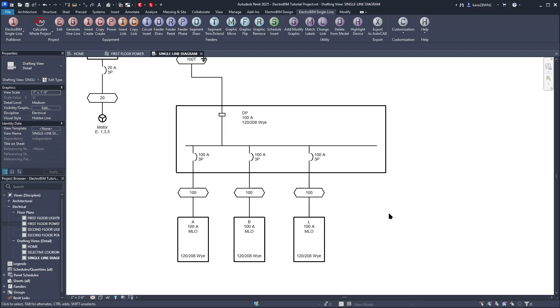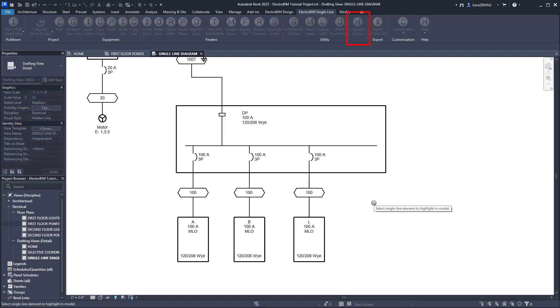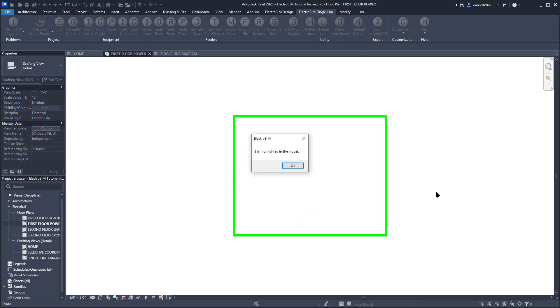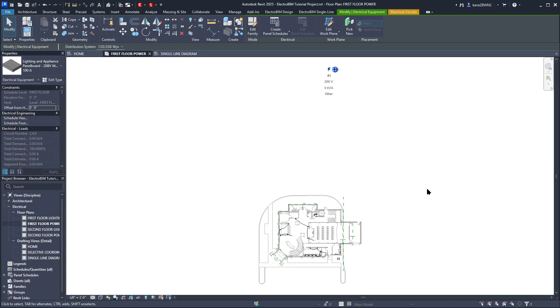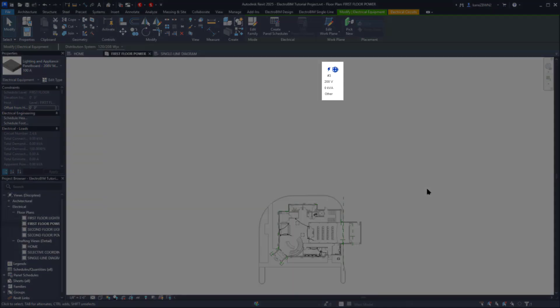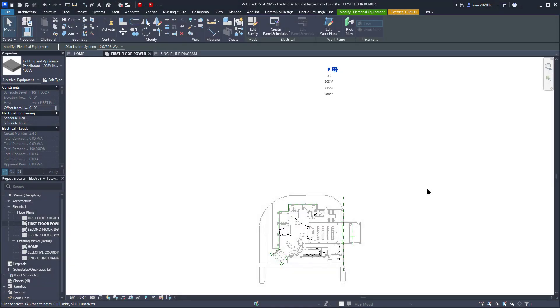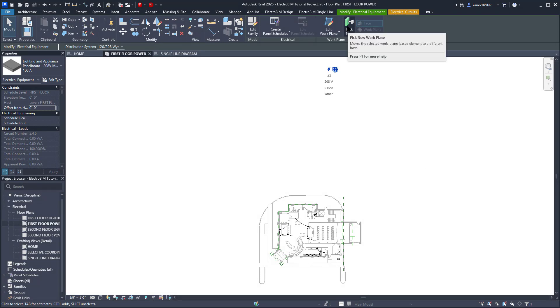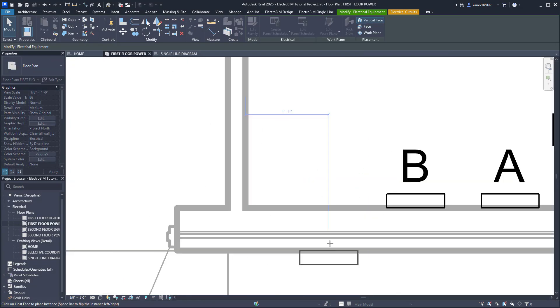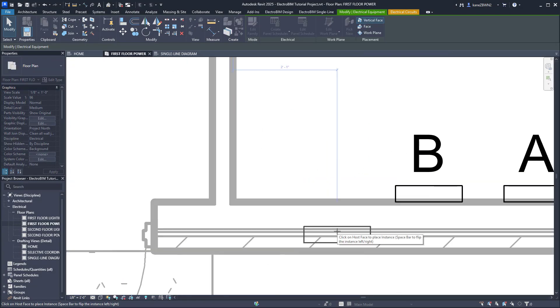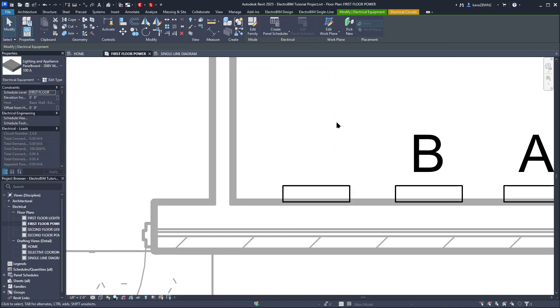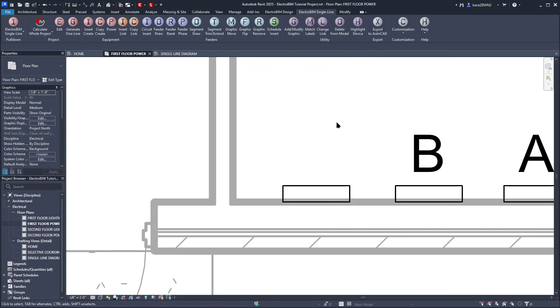We can do that easily with the Highlight Device command. Select Panel L, and it works just like Revit's Highlight In Model command. It will look for a view that shows the selected device and highlight it for you. Devices created through Electro-BIM commands get thrown off into space to make sure it doesn't cause any issues with your model. We'll just grab that, select a new host, and host it to this wall beside Panel B. We can go ahead and tag it while we're here.